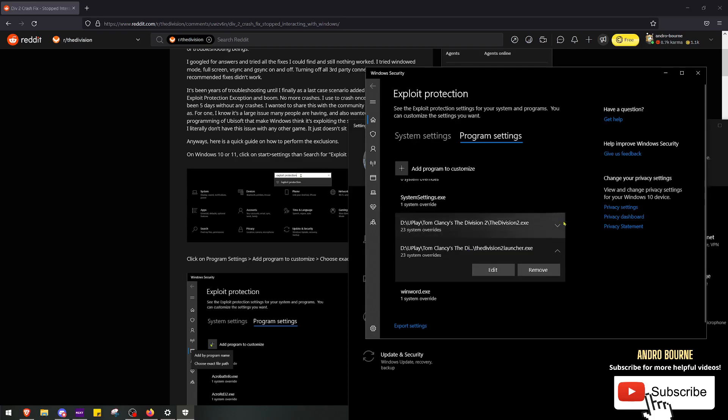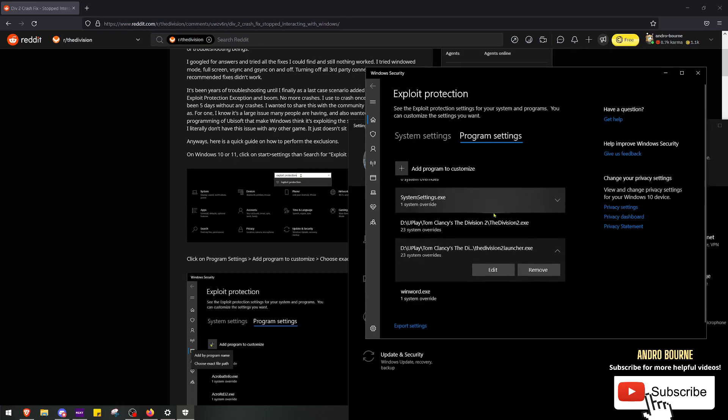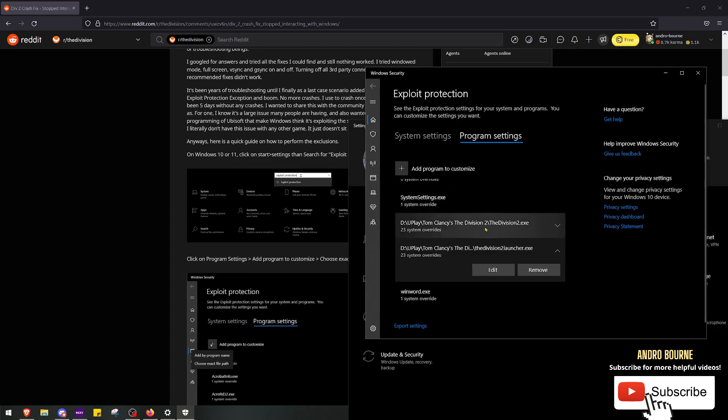Anyways, I hope this worked for other people too. If not, even just a small player base, I mean it worked for a couple people, that's better than waiting for Ubisoft to do nothing about it. So good luck, and I'll see you guys in game.